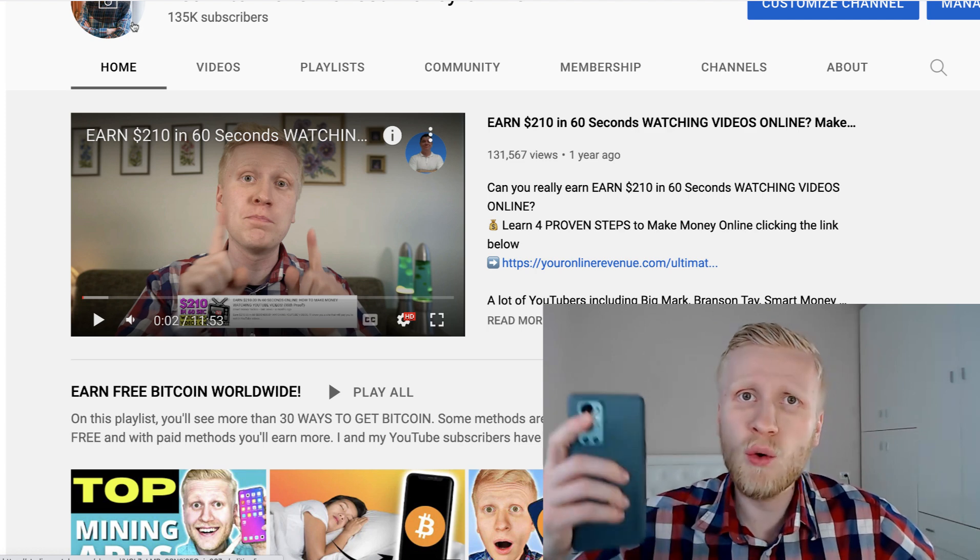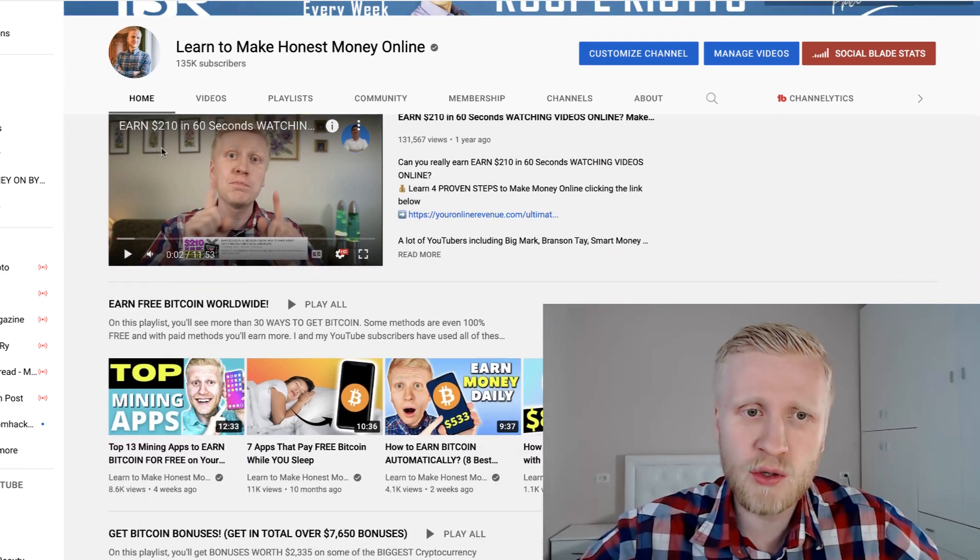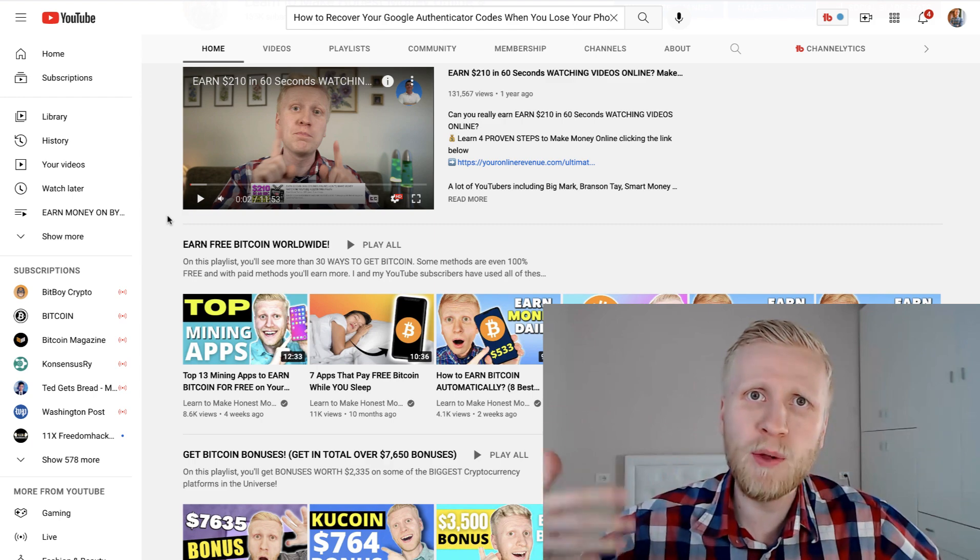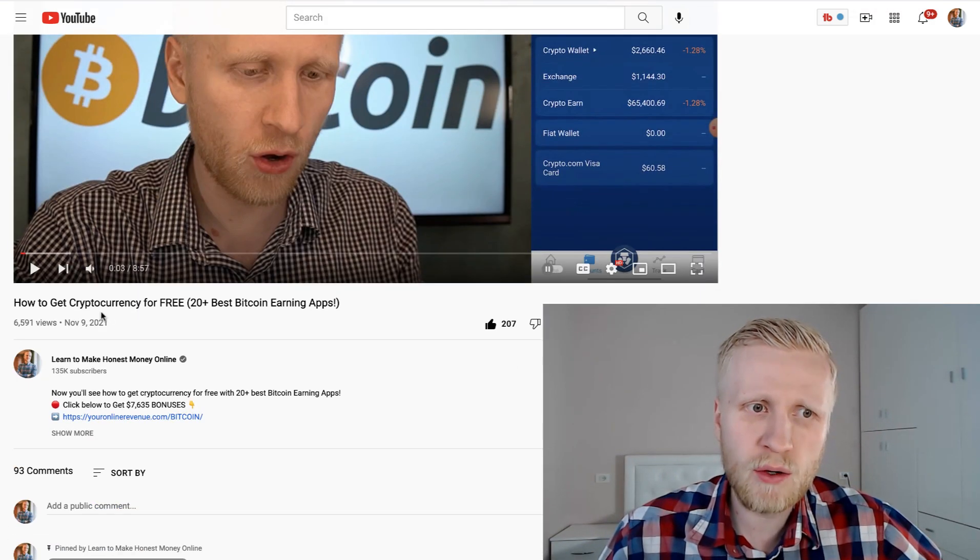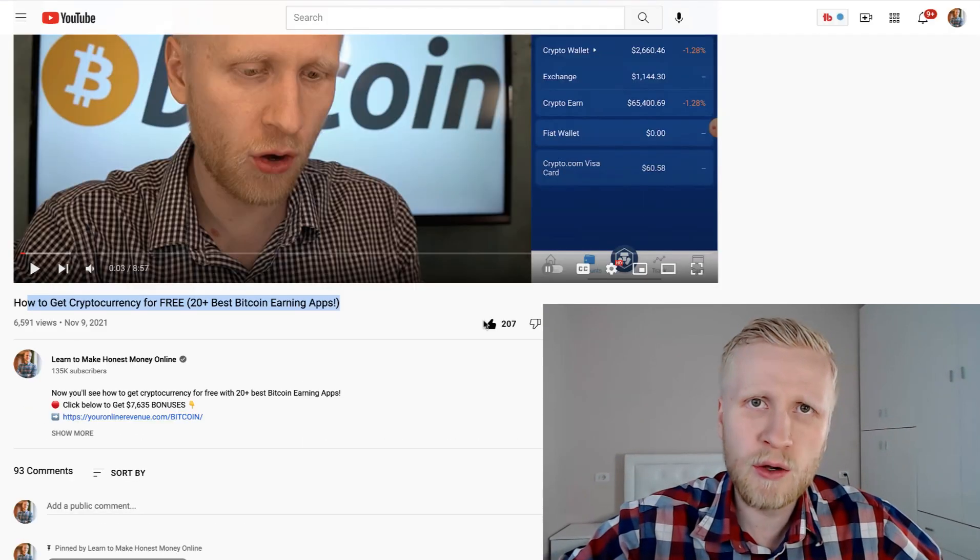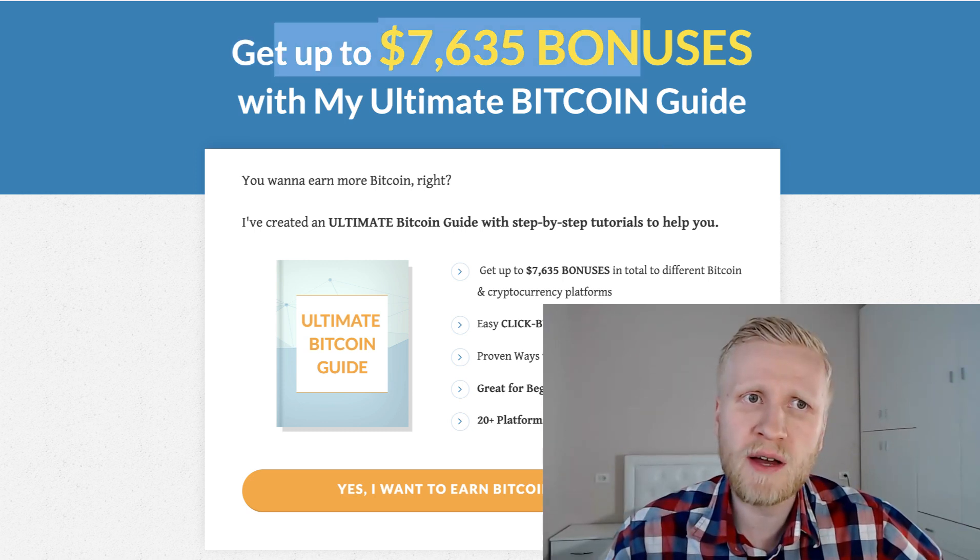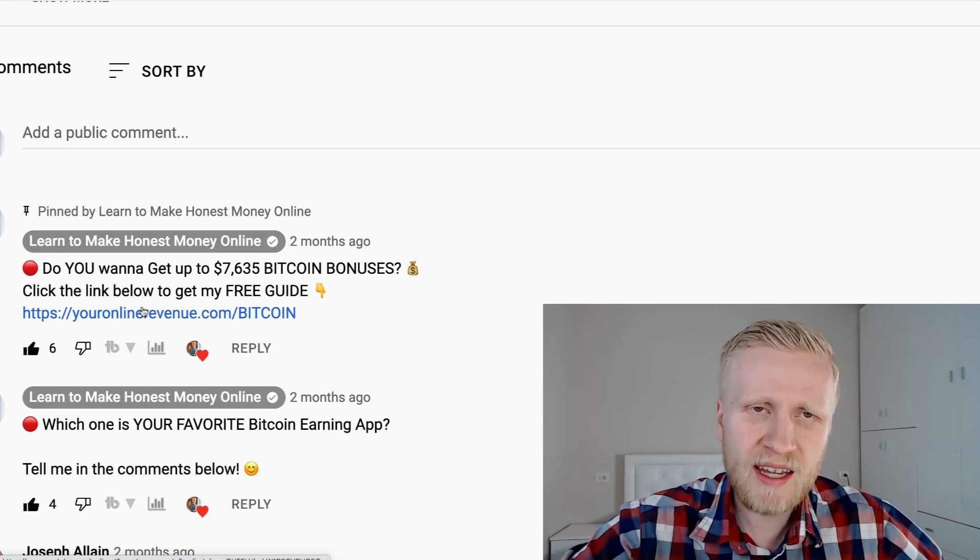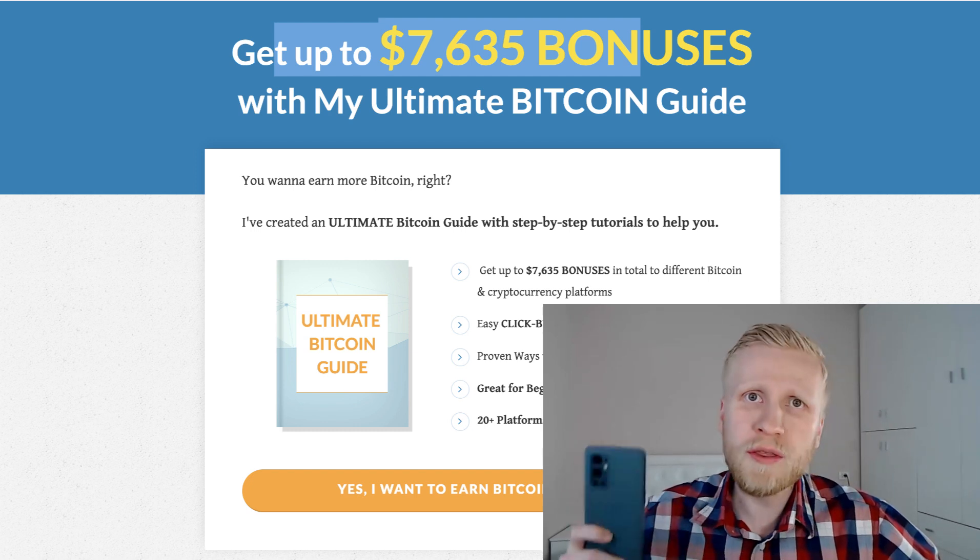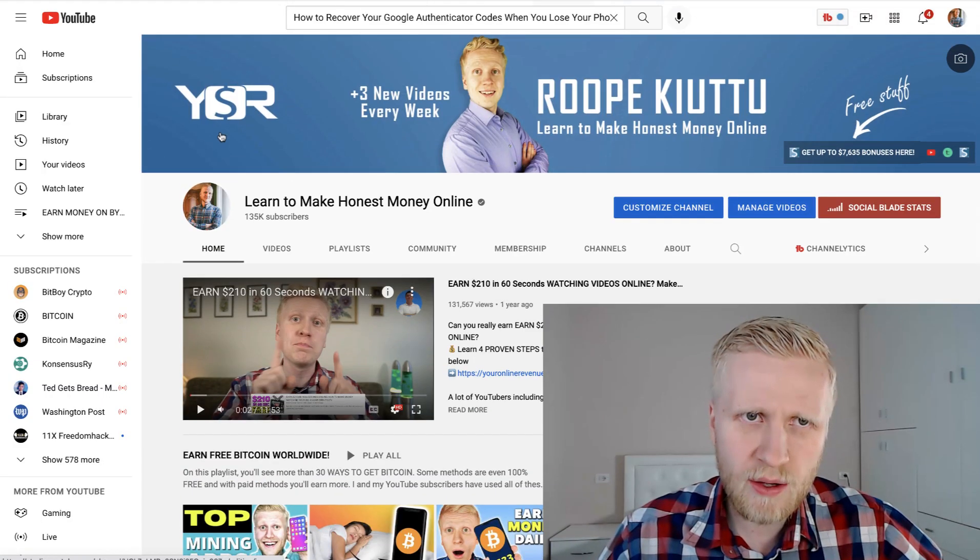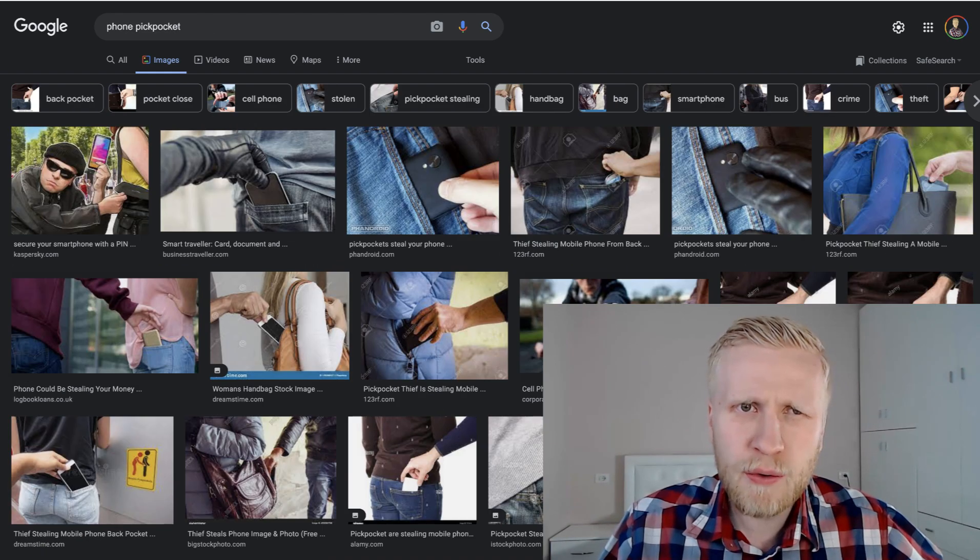On this channel, Learn to Make Honest Money Online, I usually help people worldwide earn money. For example, I help people to get Bitcoin. I give this Ultimate Bitcoin Guide as a free gift with more than $7,600 worth of bonuses. I usually leave a link in the description so people can start earning Bitcoin for 100% free on their phone or laptops. I know many people might be using Google Authenticator, so what happens if you lose your phone?